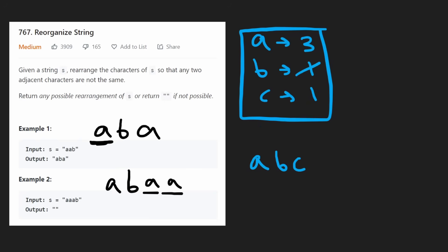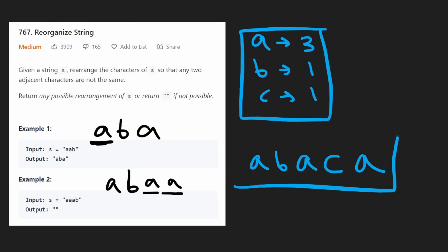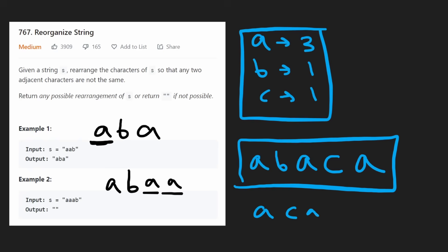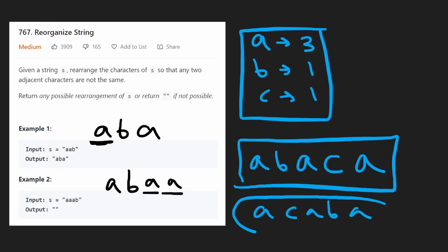Let me show the solution: we could put a, then b, then another a, then c, and then another a. This does work — and this is the solution. a, c, a, b, a also works. Thankfully, they say we can return any valid string, so either of these solutions would be fine.